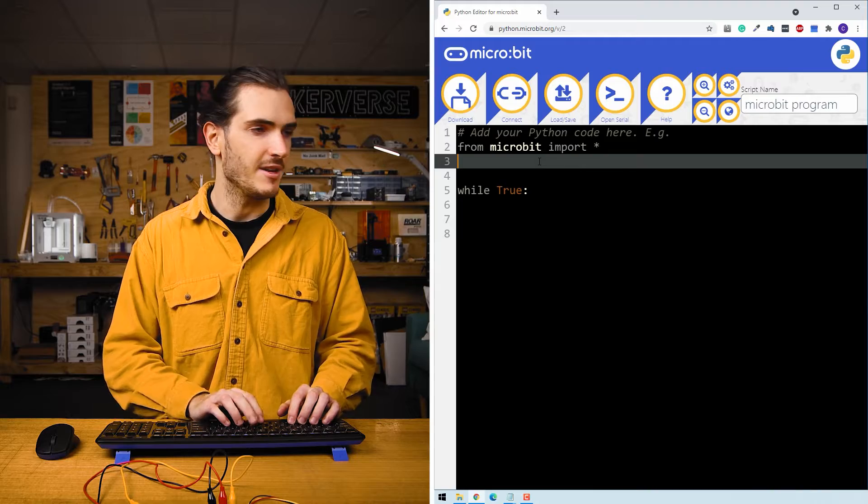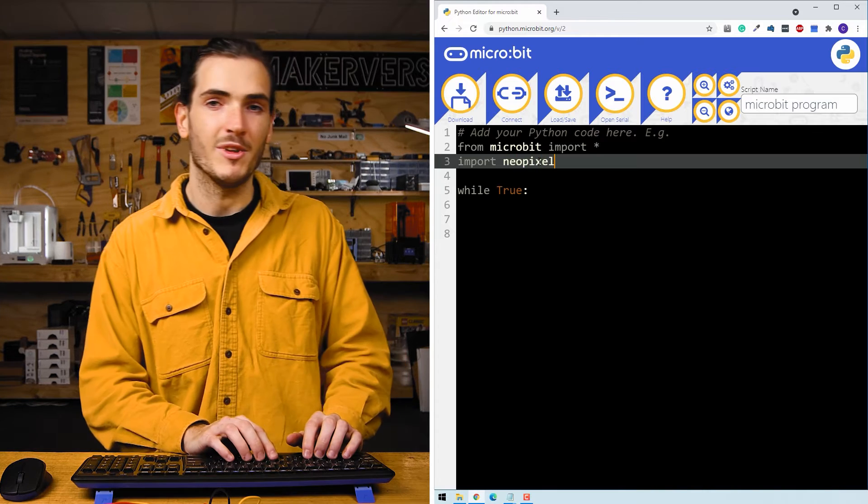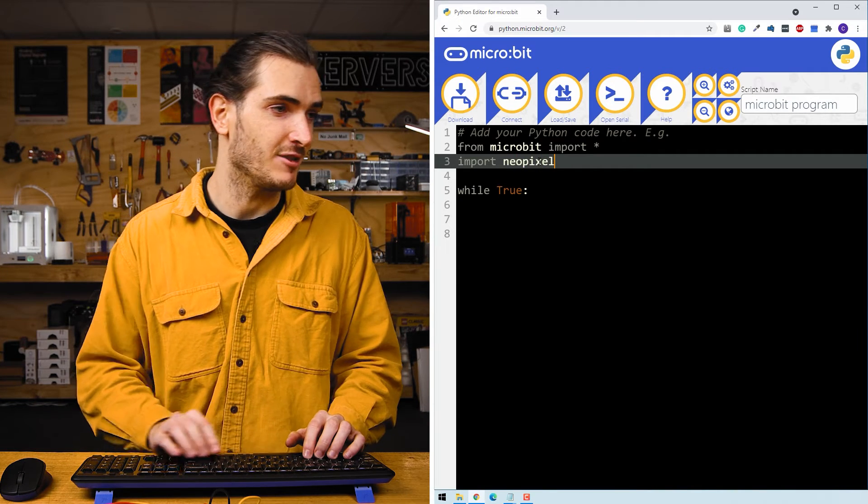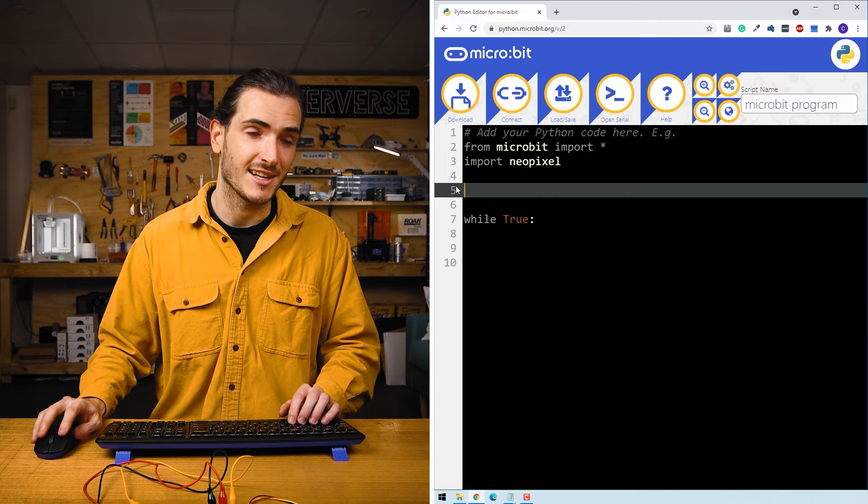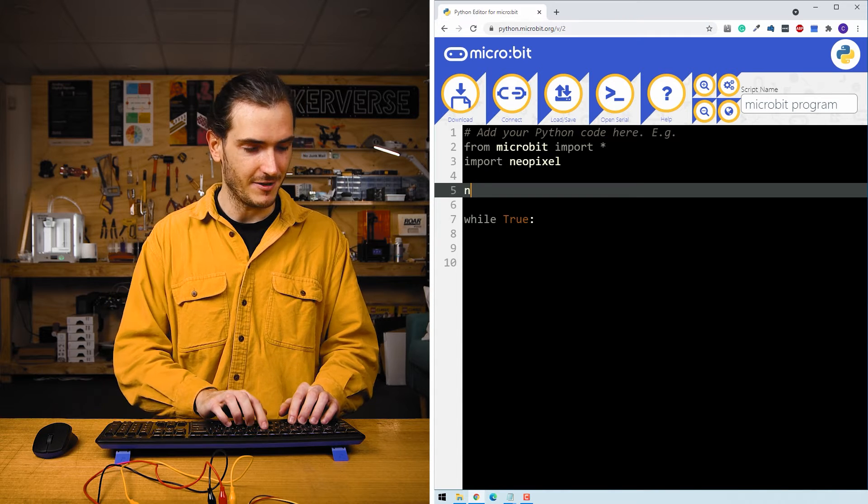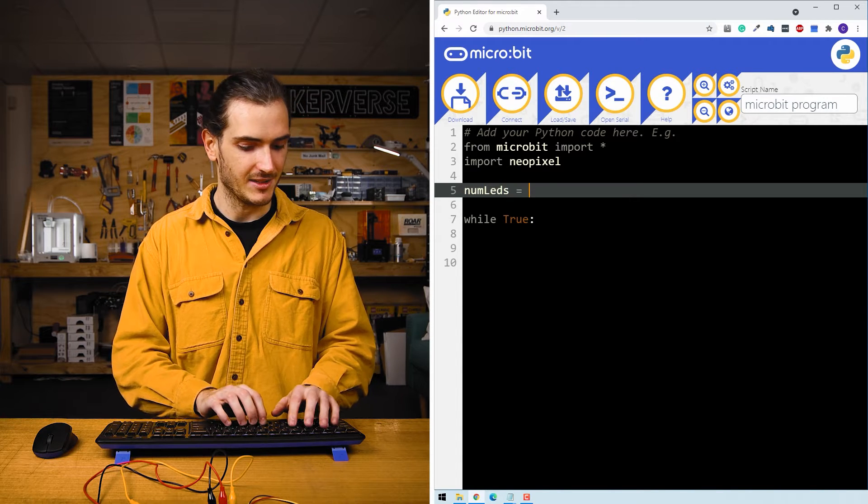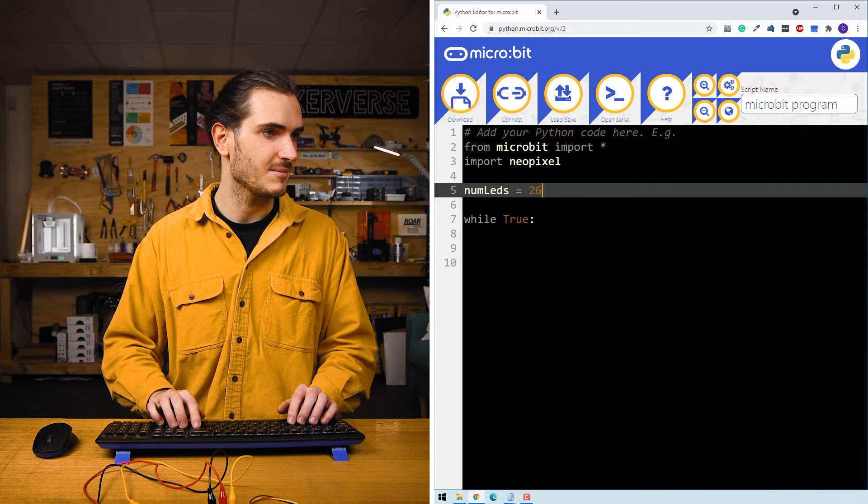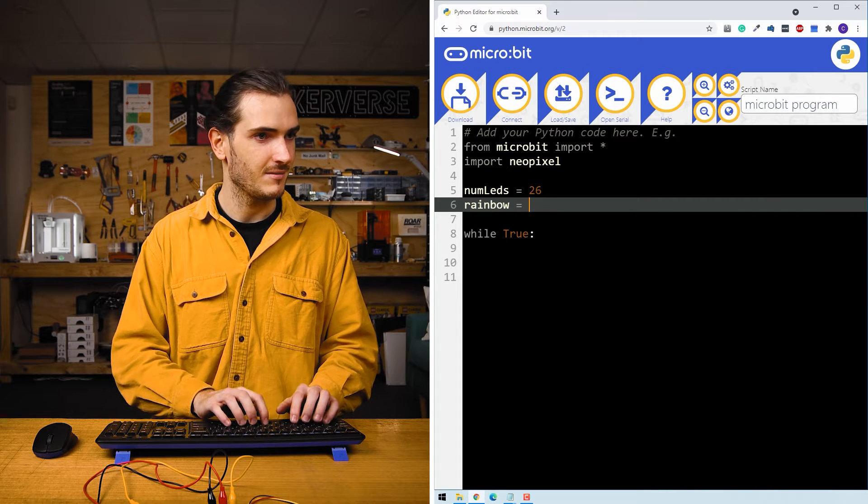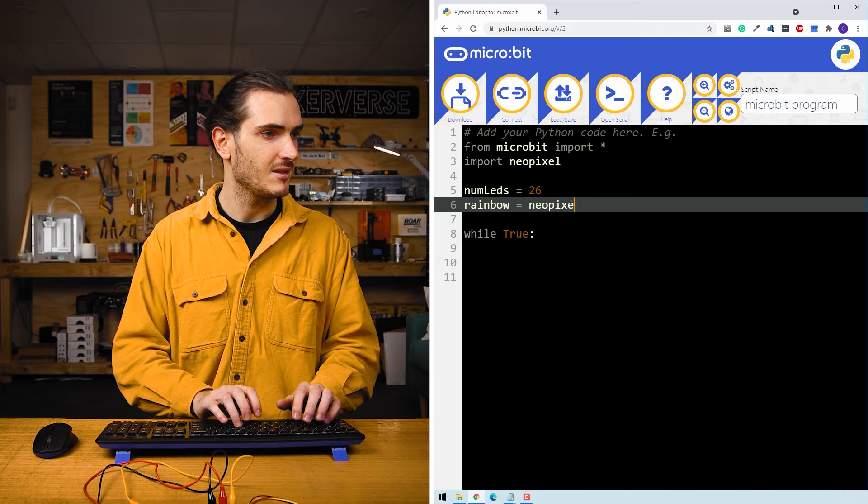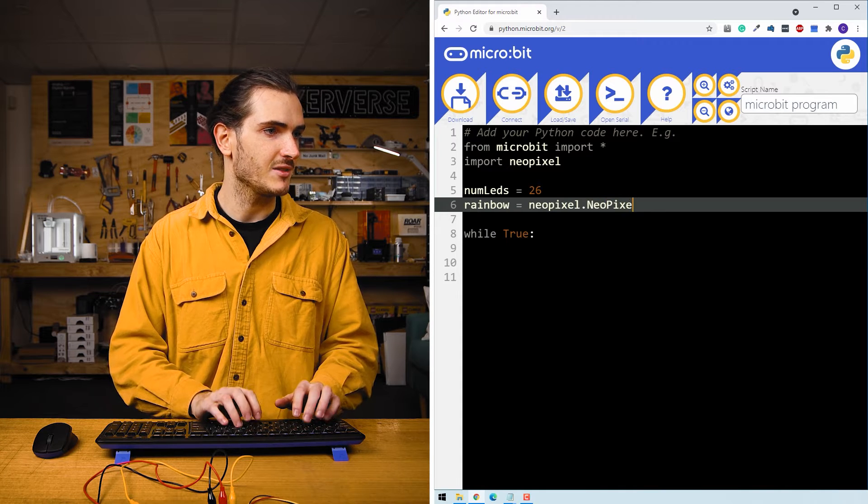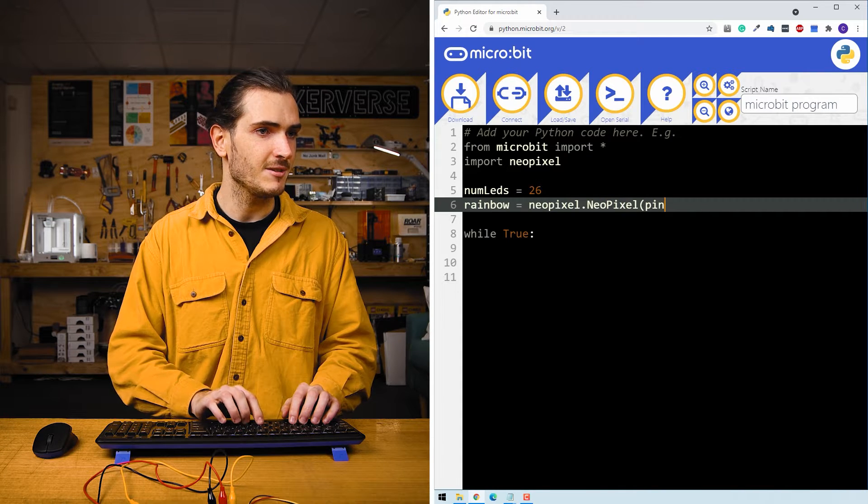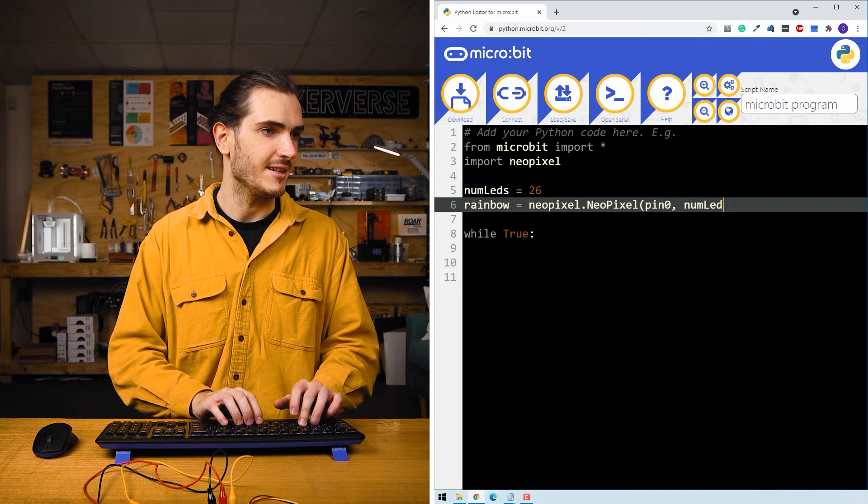Let's begin with an import of NeoPixel. Glow bits are compatible with the NeoPixel driver library. We're working with two rainbows here, so that's 26 LEDs connected together. I'll create a variable called num LEDs, and assign that 26. We'll declare the rainbow. NeoPixel dot capital Neo, capital pixel. We're on pin zero. And we have num LEDs connected.